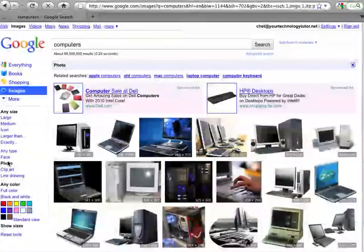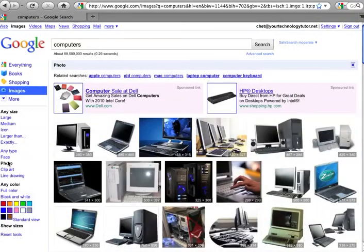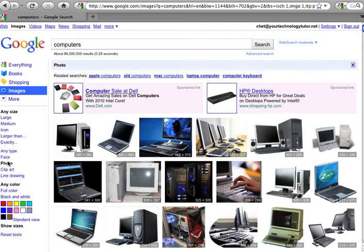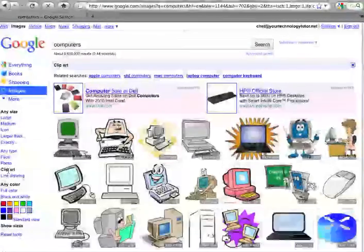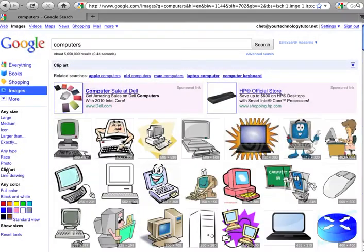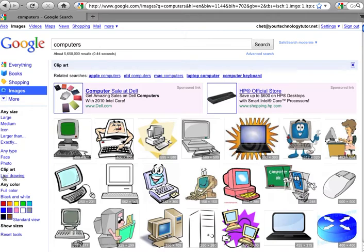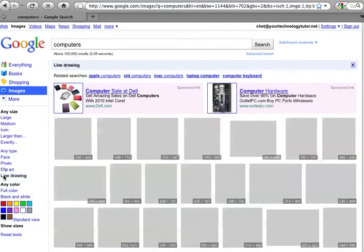If you want a photograph, computer photograph, a photograph involving or related to including computers, that's what we have here. If you're looking for clip art, you have the ability to left click on clip art and it will only show you the images that are specified as clip art.